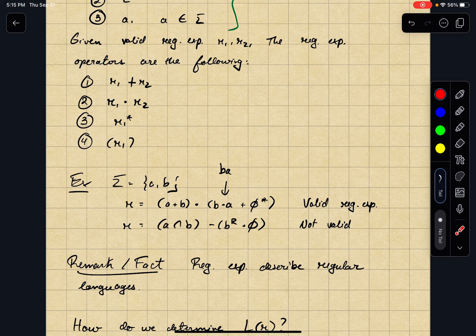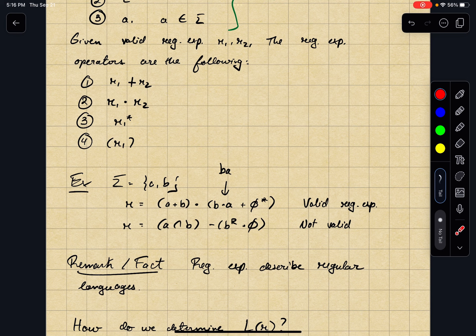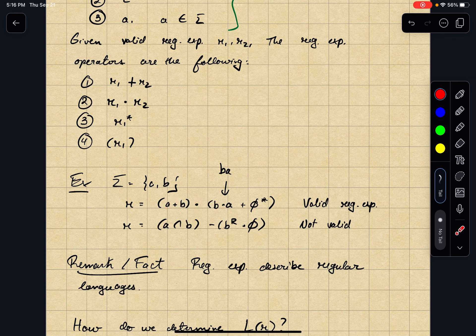What is an example of a valid regular expression? Consider the following sequence of symbols: (a plus b) dot b dot a plus empty-set, all starred and bracketed. This is a valid regular expression because it has atomic regular expressions joined together using regular expression operators.